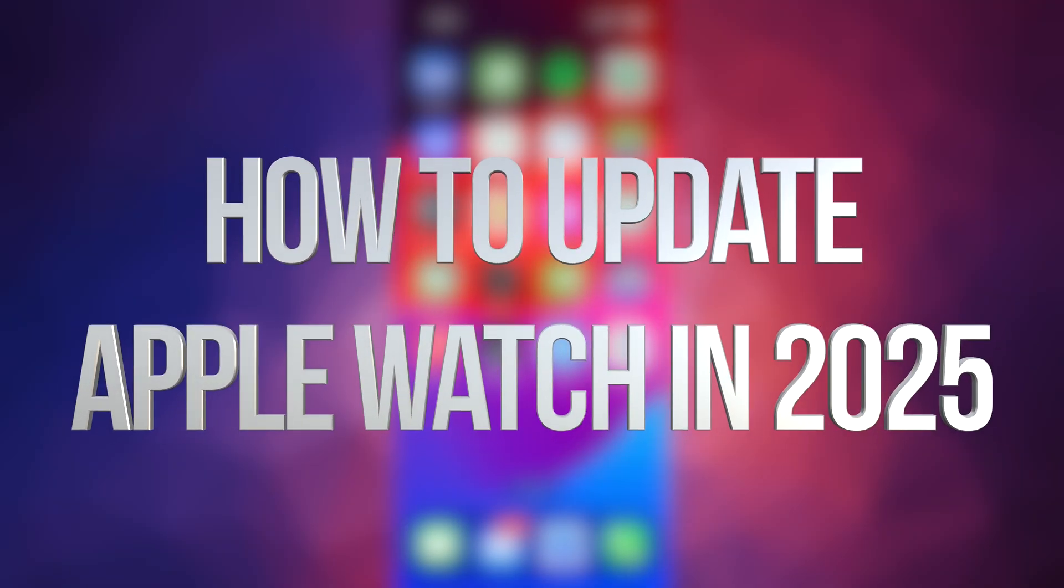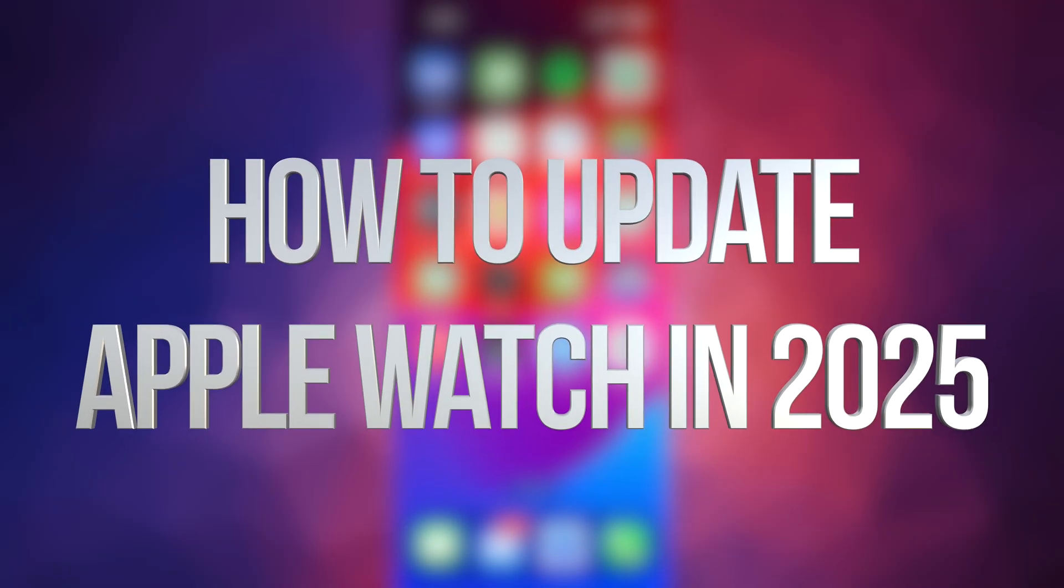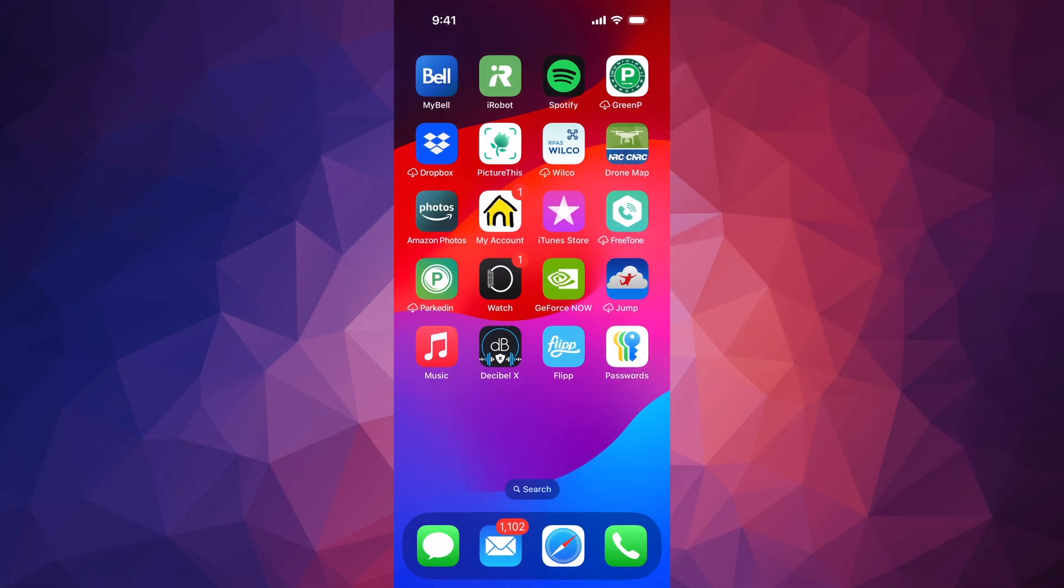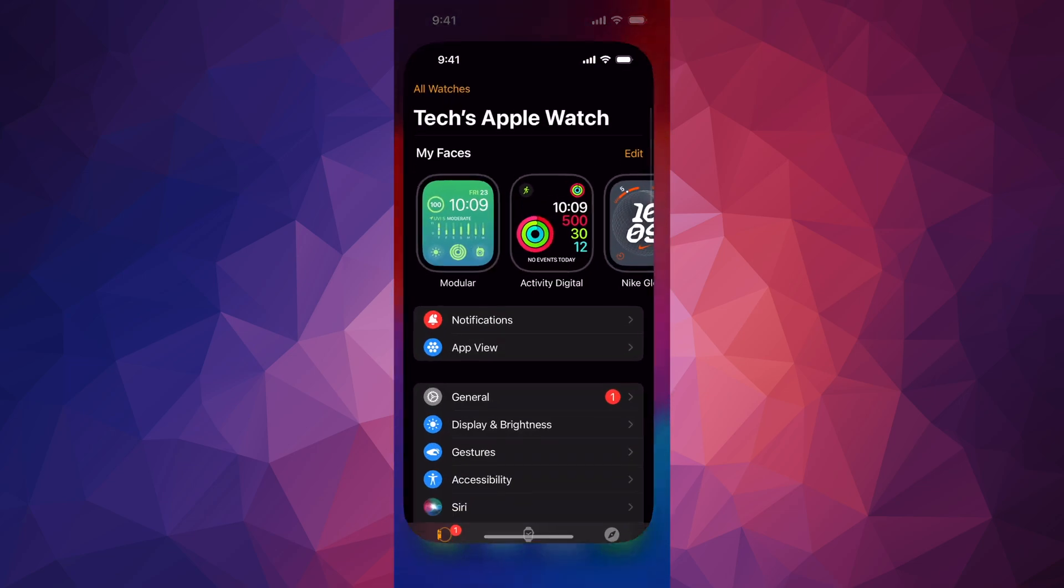Hey guys, on today's video we're going to be updating your Apple Watch. First of all, take off your watch and go ahead and charge it up. Then go to your phone and open the Watch app.